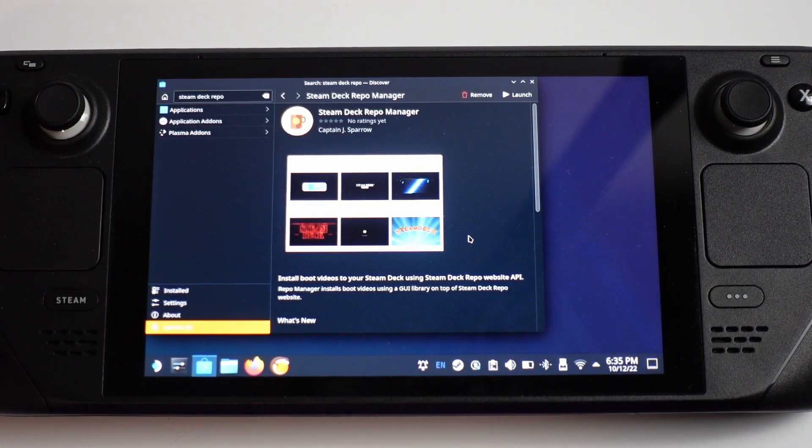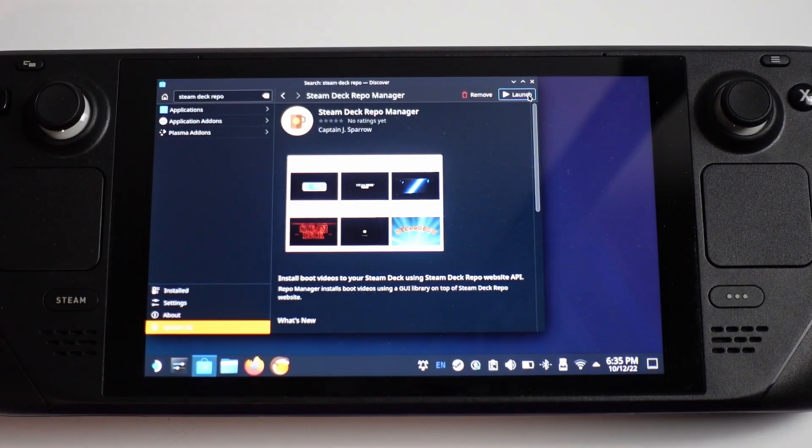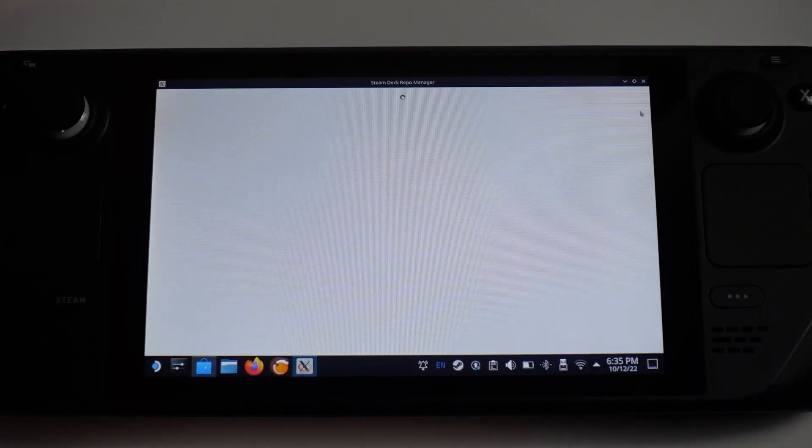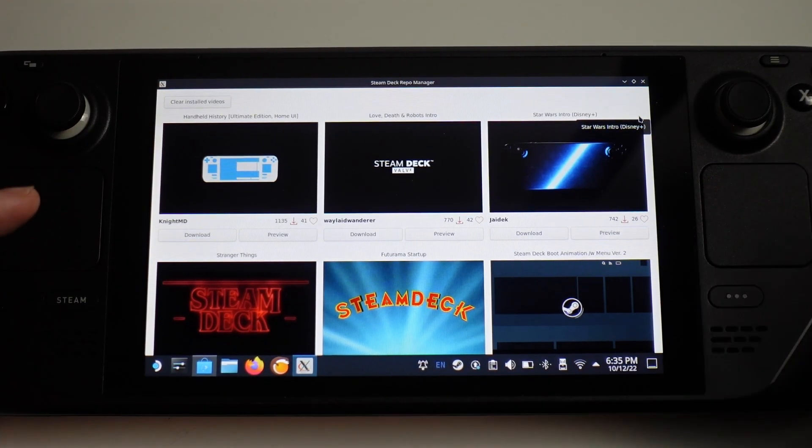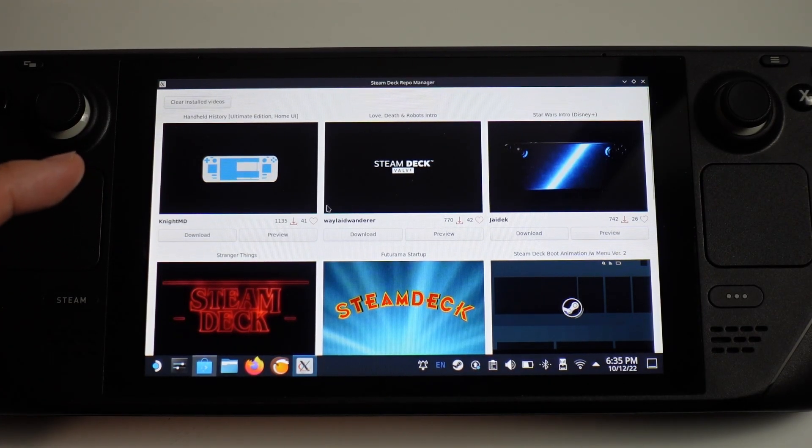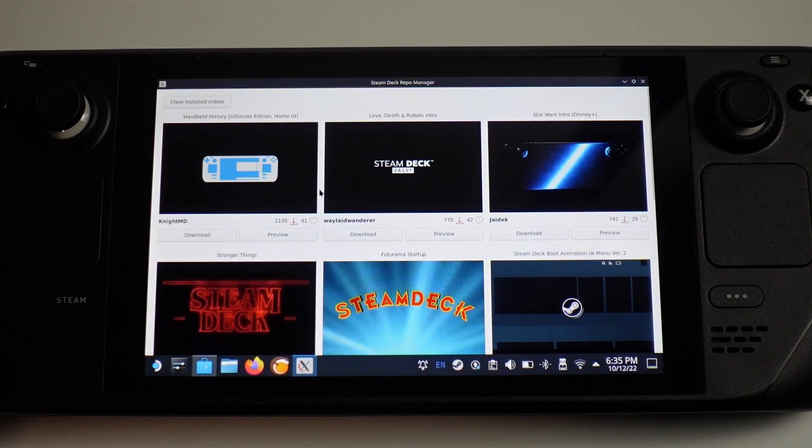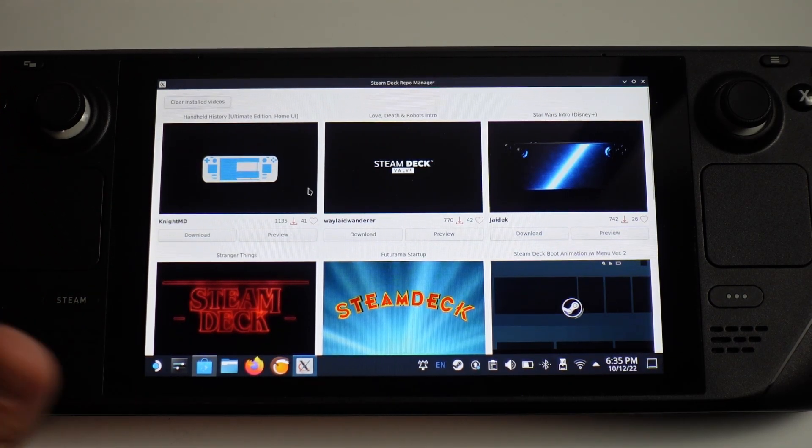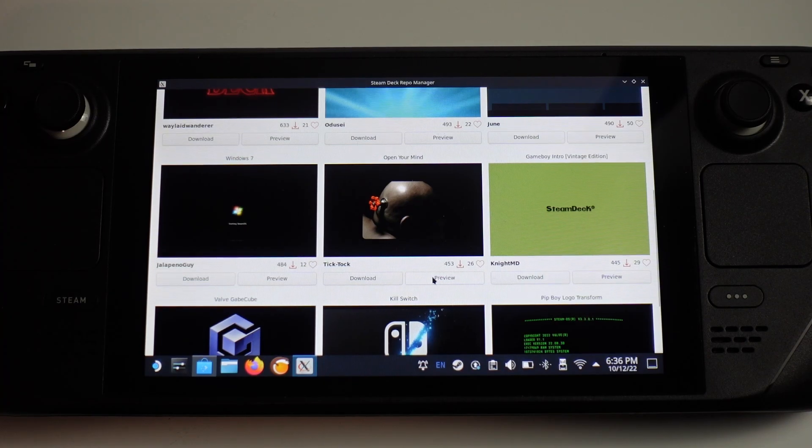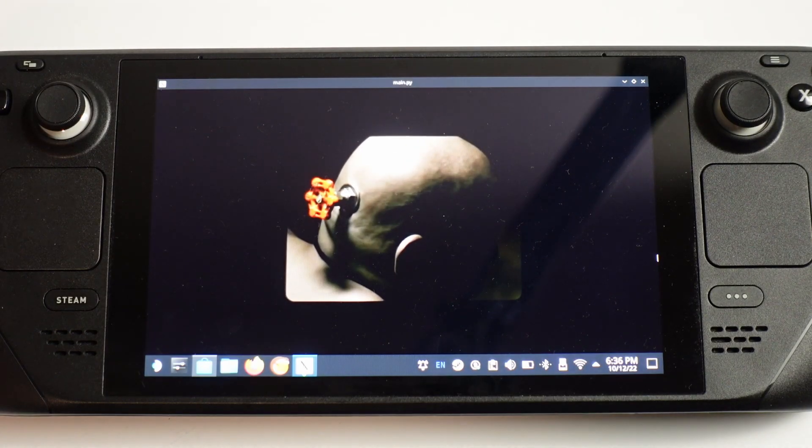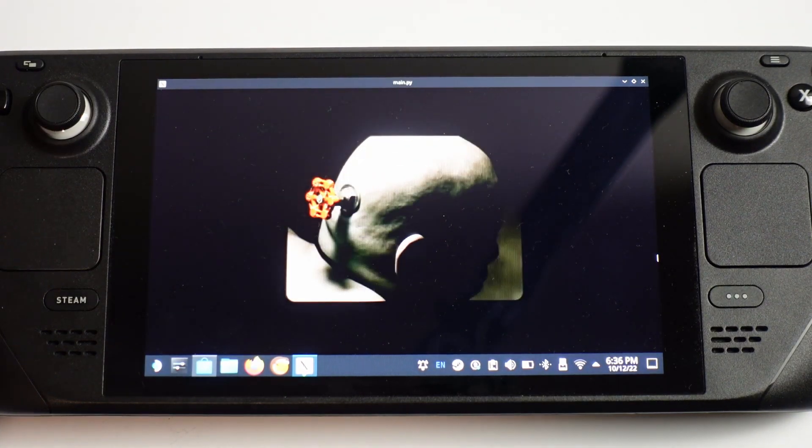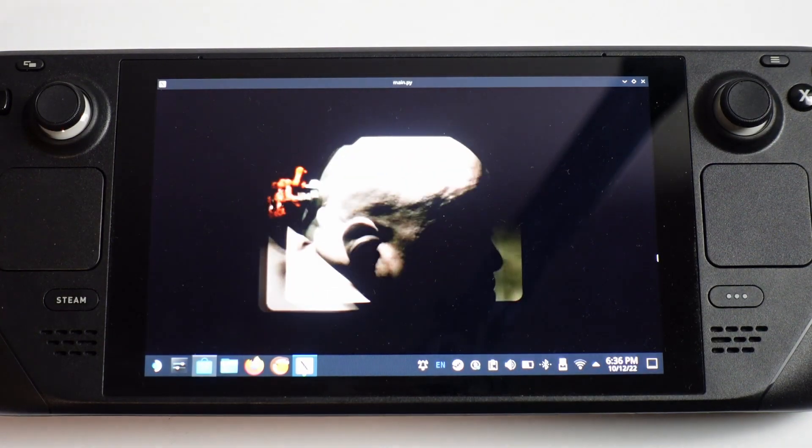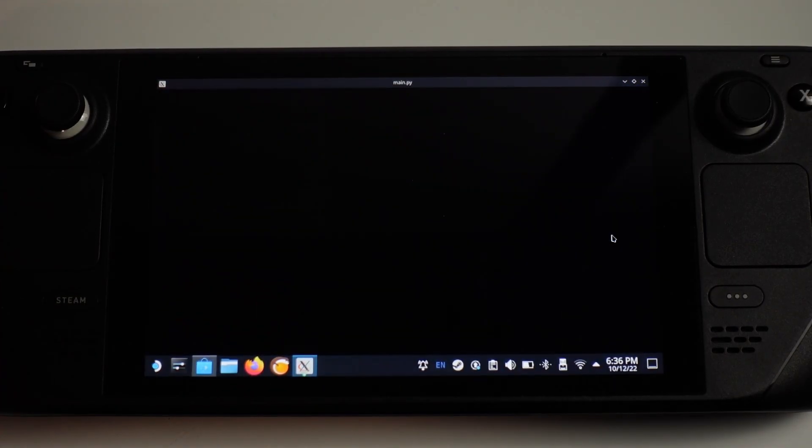Once that's installed, press the launch button on the top right hand side here. Click on launch and maximize. What this basically does is allow you to access the Steam Deck repo and browse the various video files which have already been pre-prepared for the Steam Deck. You can preview any of the videos and see what they look and sound like. I'm going to look at this one, the Star Wars intro.